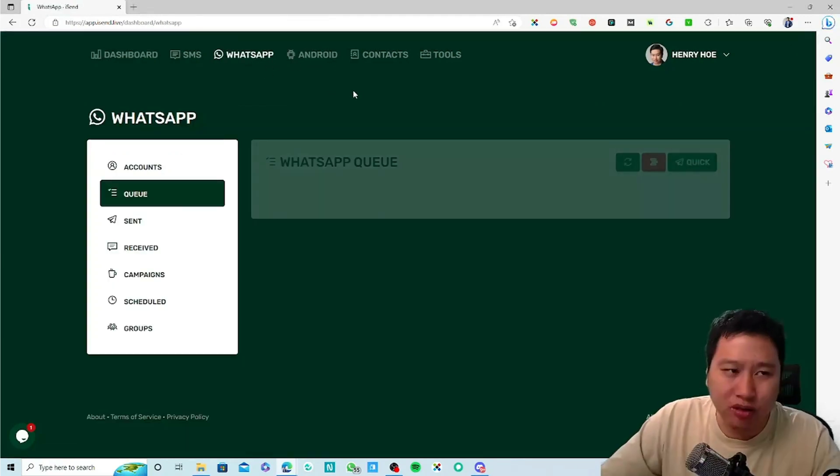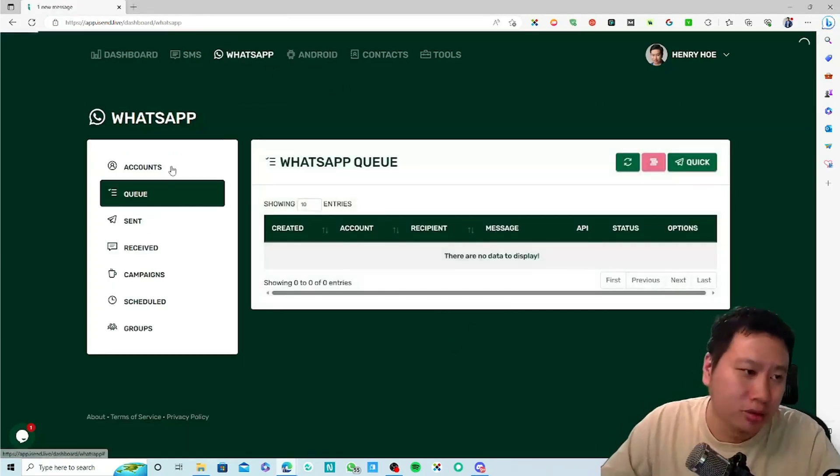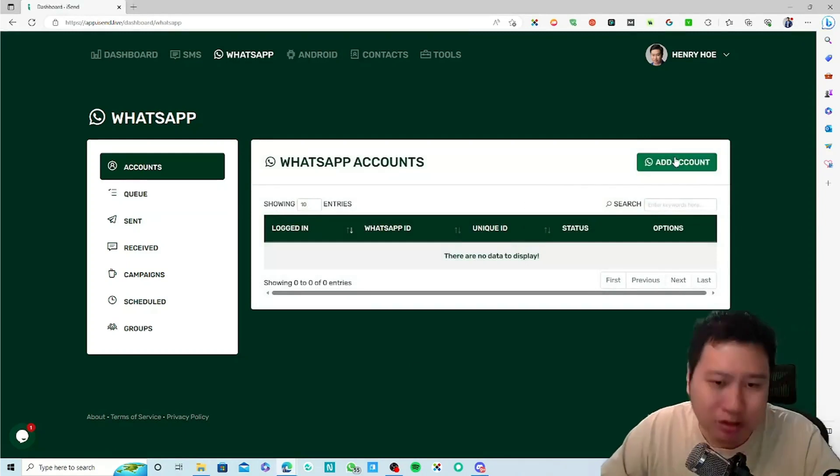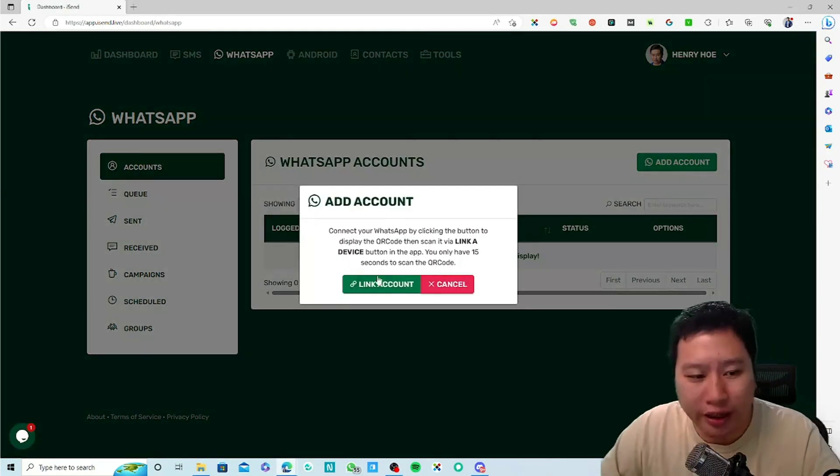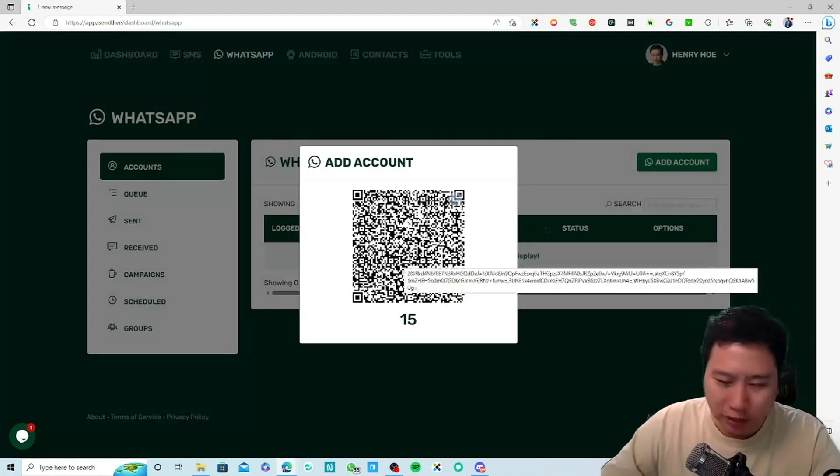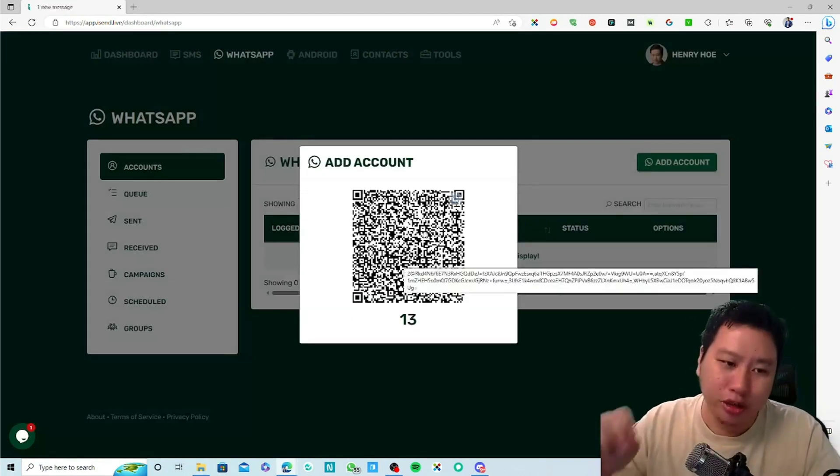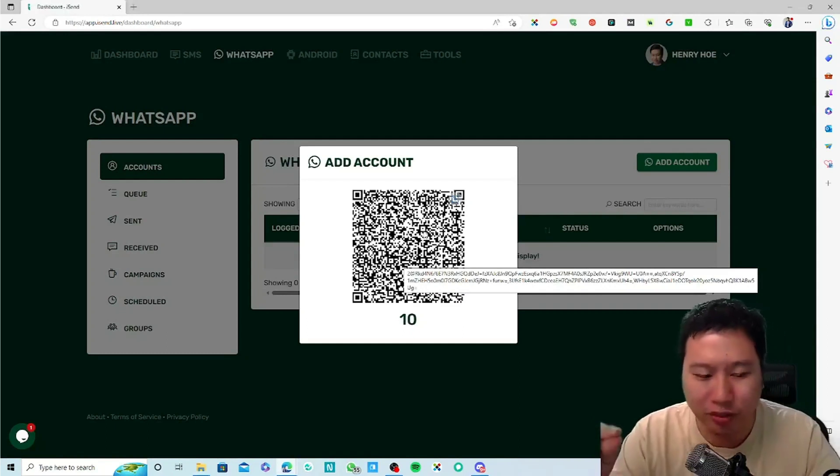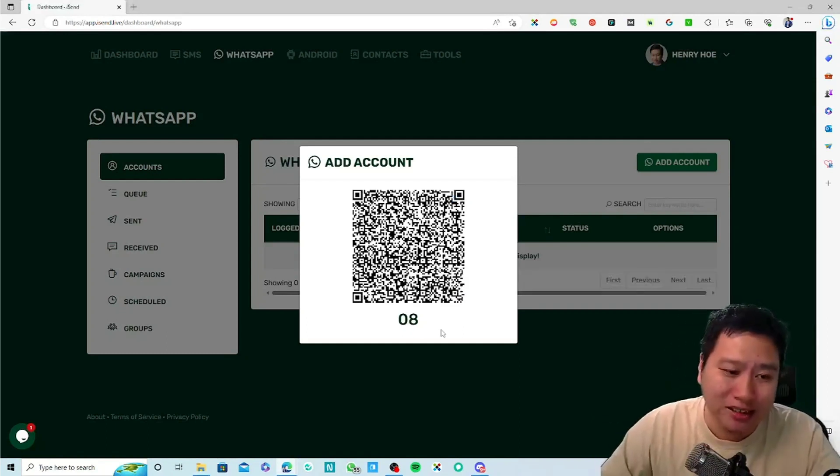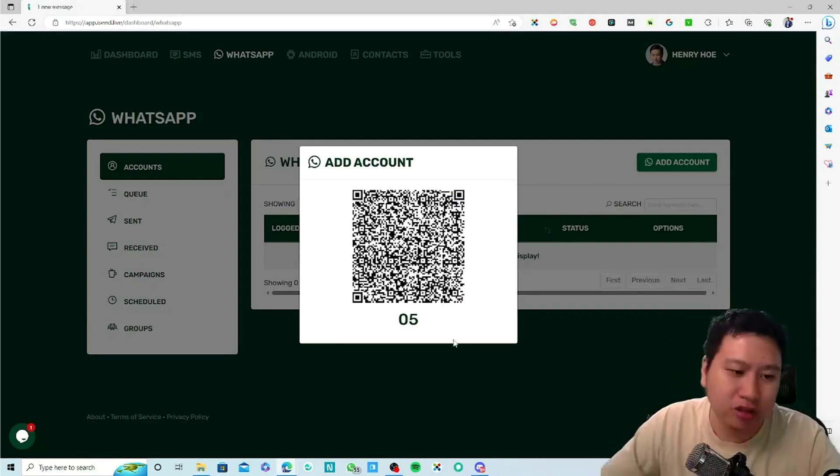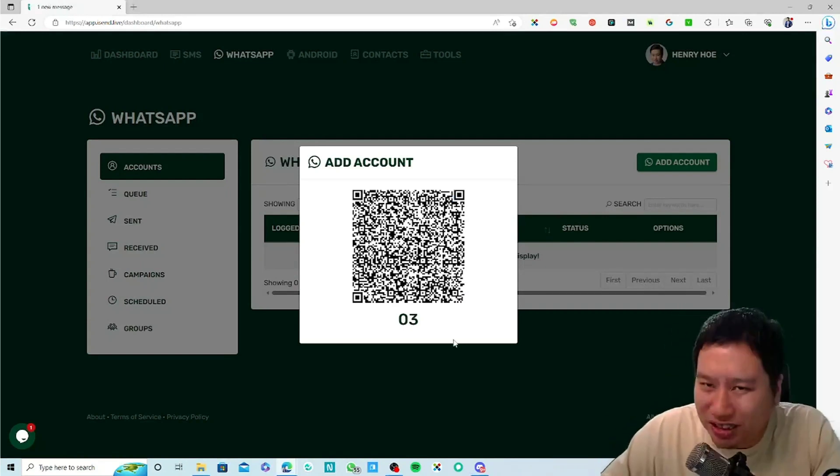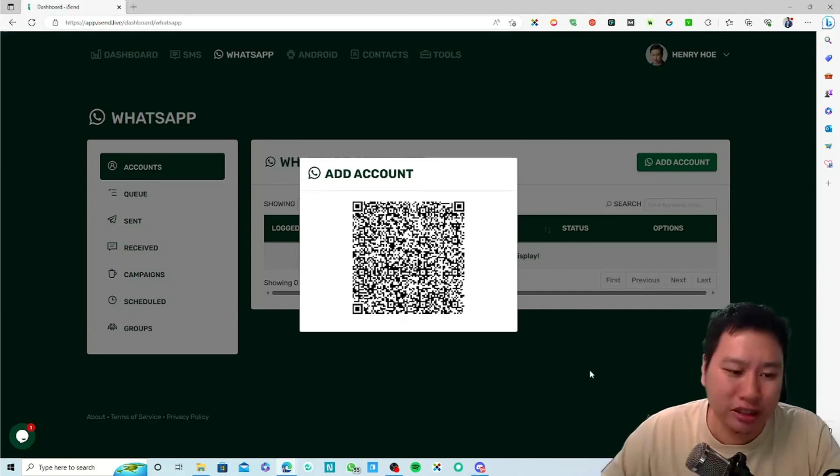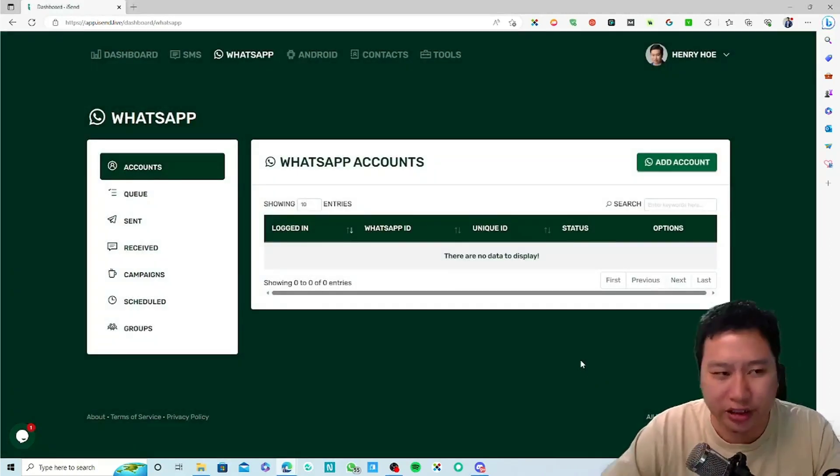Let me show you how it works. Let's take a look at WhatsApp because it's easier to use. Once you go into accounts, click on account and then click on link account. What happens is that you use your WhatsApp app itself and scan the QR code that is being generated. You only have like 15 to 20 seconds to scan it.